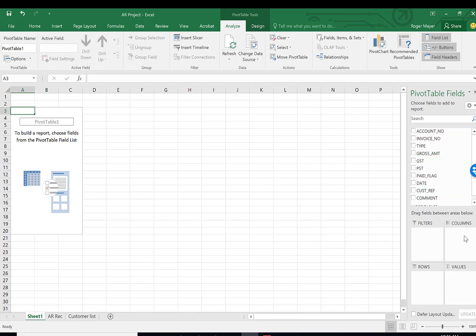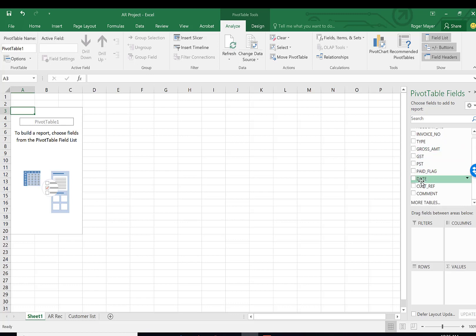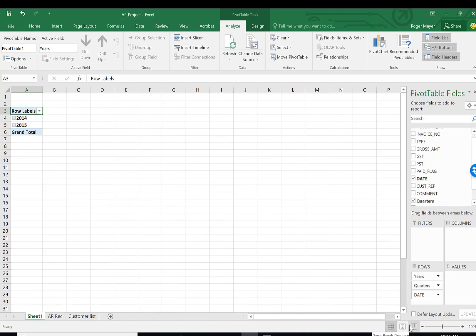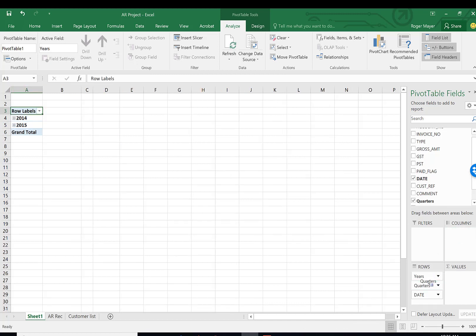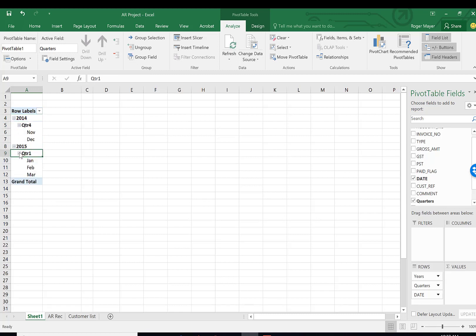We have filters, but we're not going to be talking about columns right now. Rows and values are the two things we're concerned with. We want to take the date, which will automatically fill into rows. We could move this to columns, but we're going to keep it in rows. I want to expand this so we're looking at months rather than quarters. You notice that we have accounts receivable that goes back to November 2014, and keep in mind the date of this file is as of March 31st, 2015.